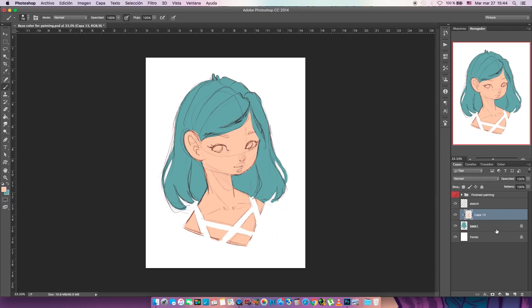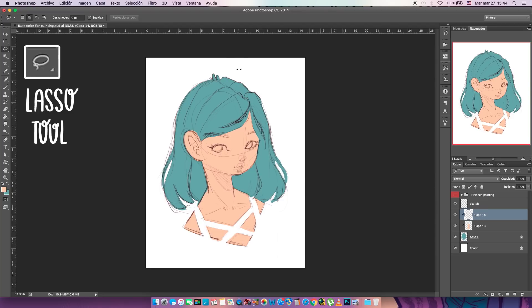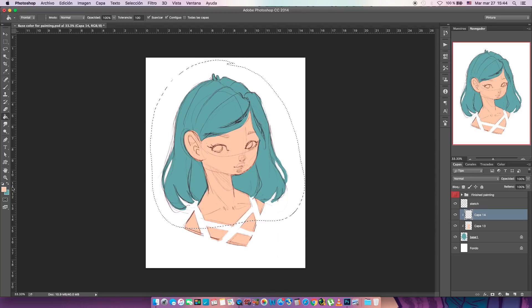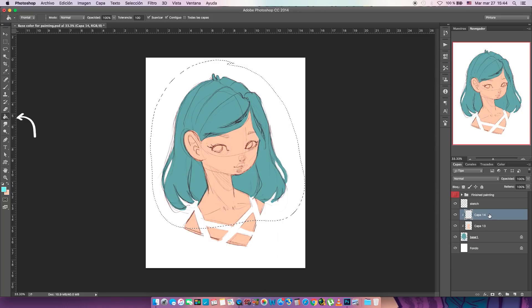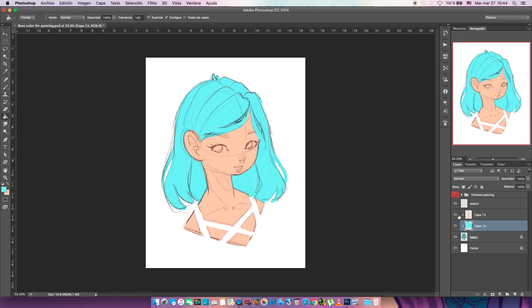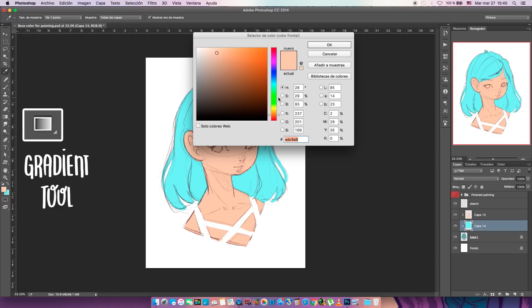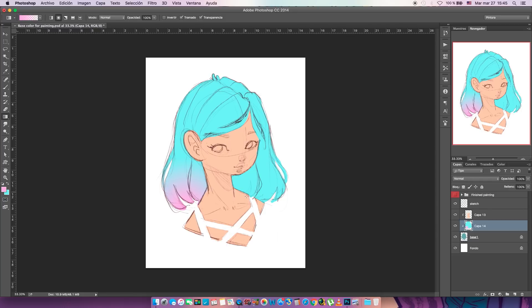On a new layer we're gonna do the hair — create a clipping mask again, select the lasso tool, select around the hair, and with the paint bucket paint it blue. The mask has to be behind the skin color layer. Now you can see we did that really fast without wasting any time. We're gonna do the gradient again with the pink — I love how it looks.